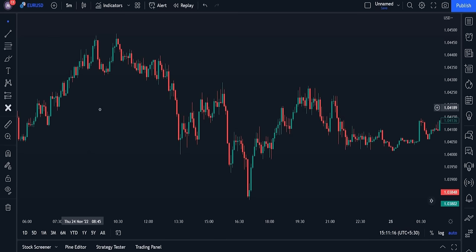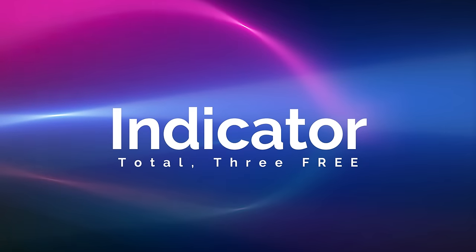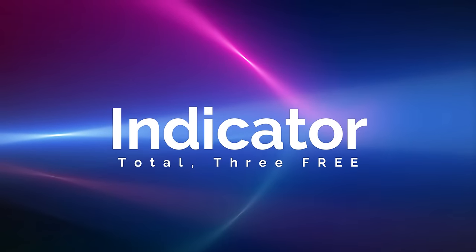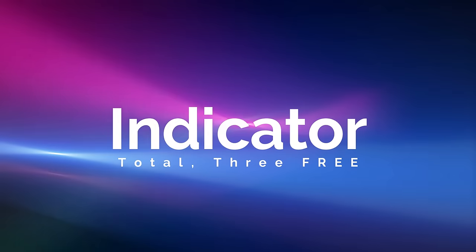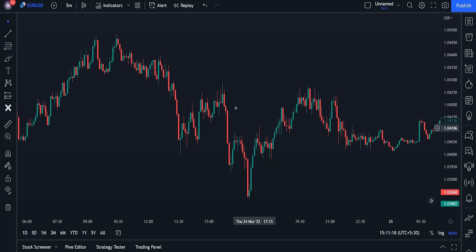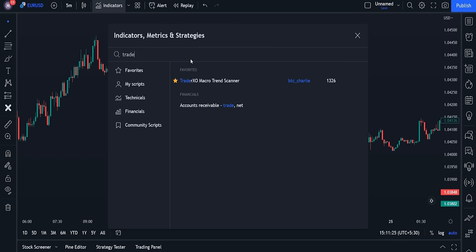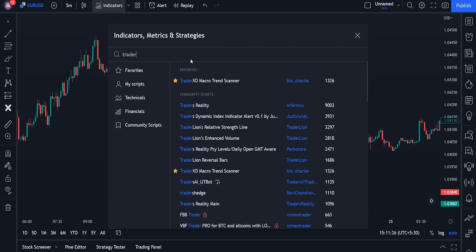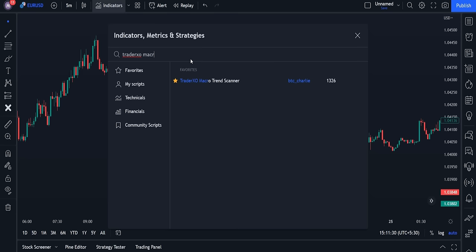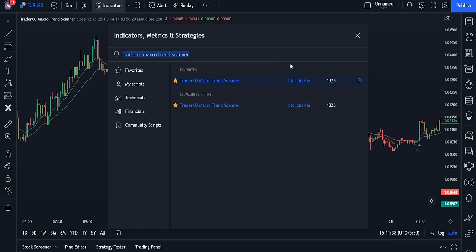Now it's time to add indicators to our chart. In total, 3 free indicators are going to be used in this strategy. To apply the first indicator, open the indicator section in TradingView, then type our first indicator's name: Trader XO Macro Trend Scanner, and add it to the chart.